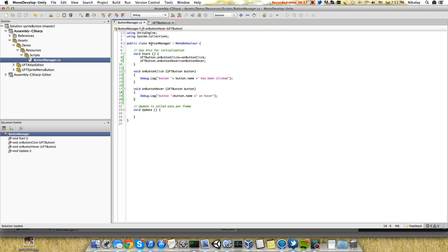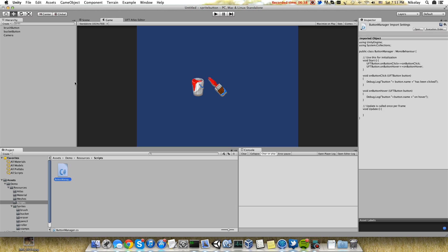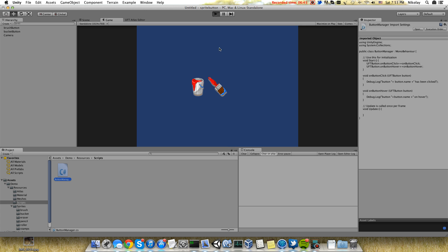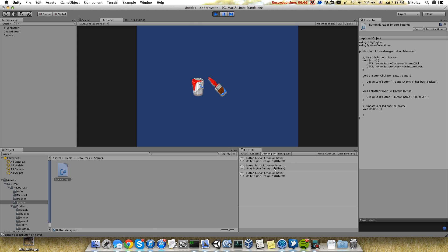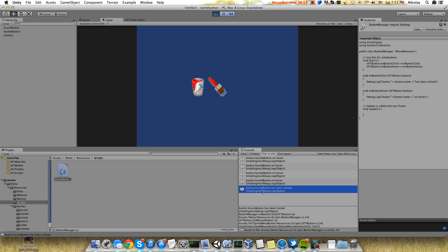Attach this class to the camera. Let's start our scene and check how it works. It's on hover, and when we click brush we will see that button brush has been clicked. That's it.